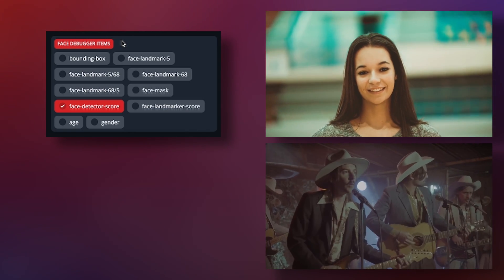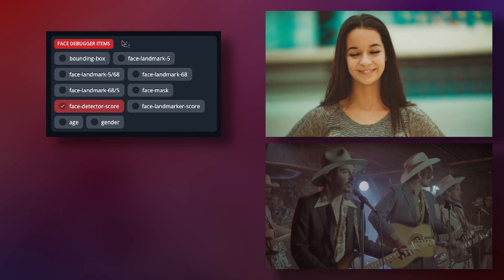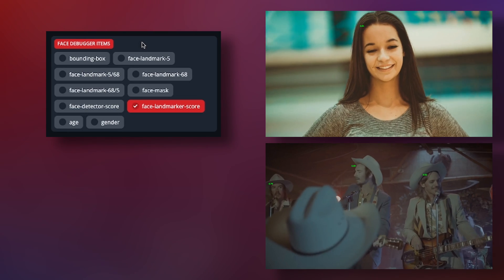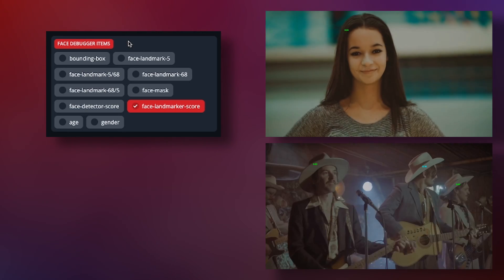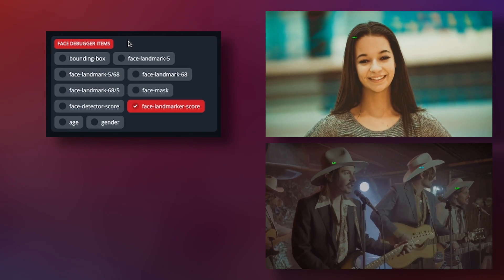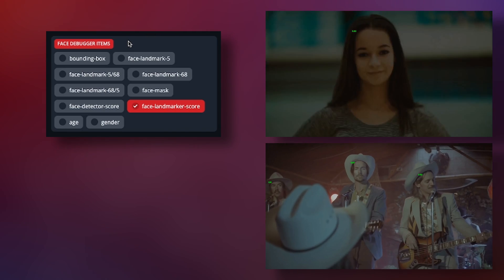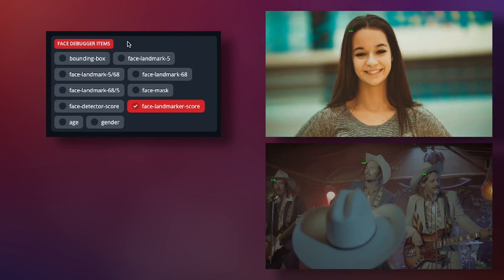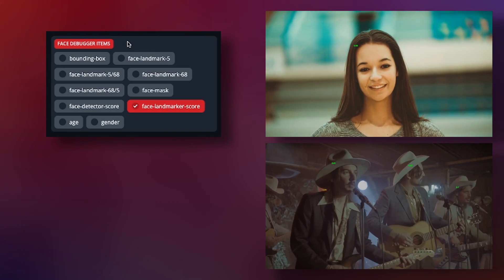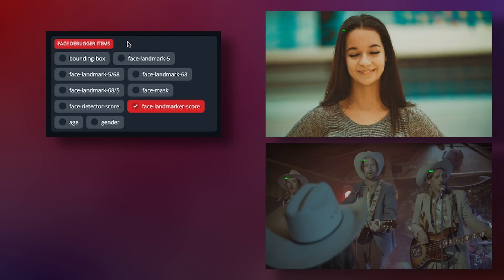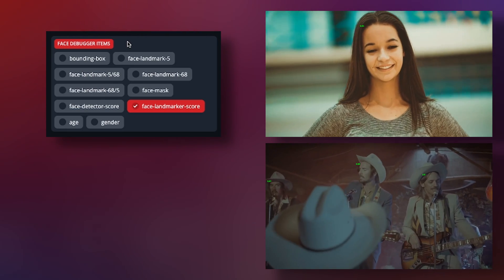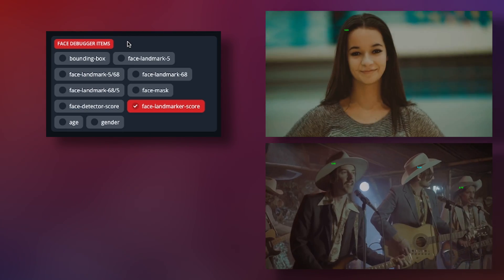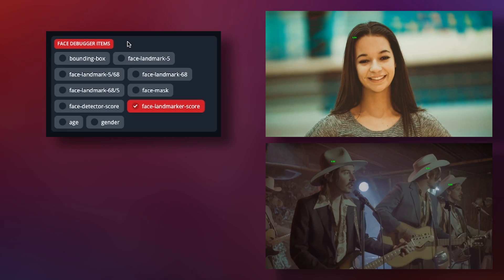The face landmarker score is kind of a weird one. You want a higher score as that basically means you have better lighting and are able to freely use the 68 point landmark. If your lighting is terrible even part of the time, then your score will be lower and you'll need to use the 5 point landmark, resulting in not as accurate of face swaps.